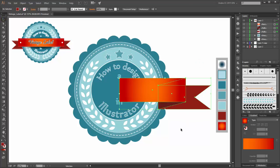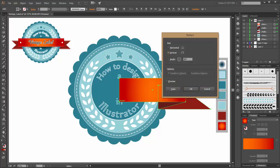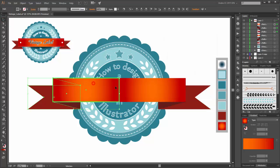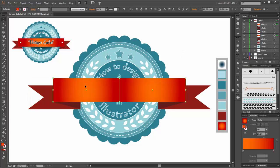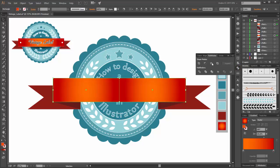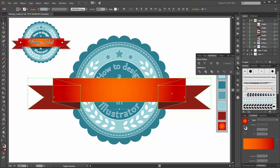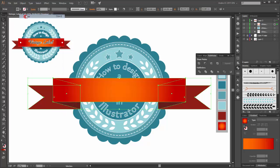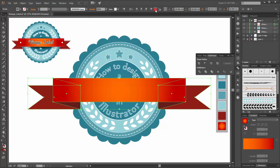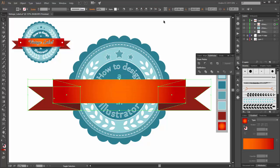Now select these three objects, choose the reflect tool, and click by holding the alt key on this anchor point. Axis is vertical, click on copy. Now select these two rectangles, go to Pathfinder, and click on Unite. Select all ribbon objects and group them. Enable align to artboard and click on the center buttons. Move it down.